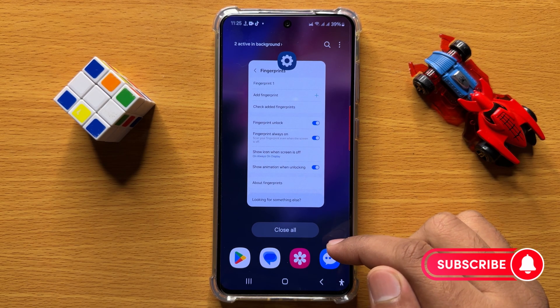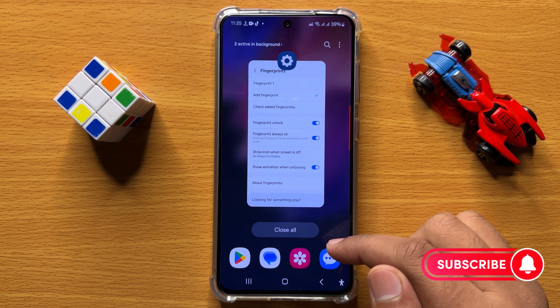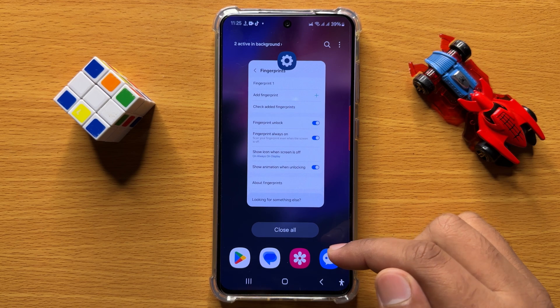That's how you can enable or disable show animation when unlocking with fingerprint in Samsung Galaxy S24. I hope you liked the video, thanks for watching.